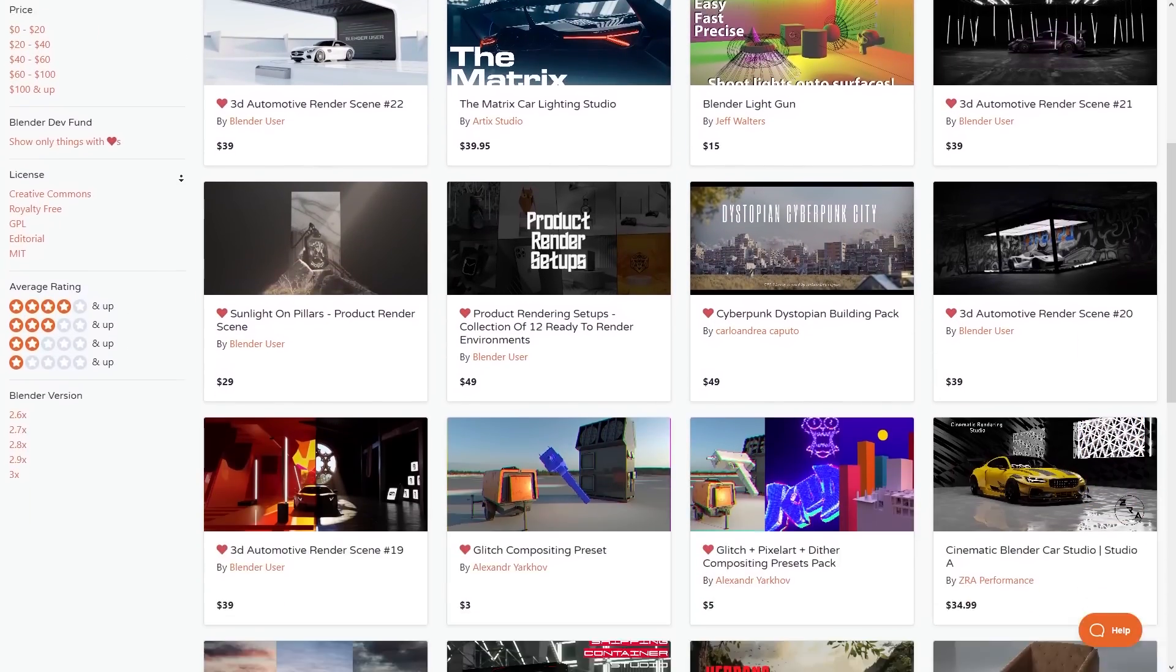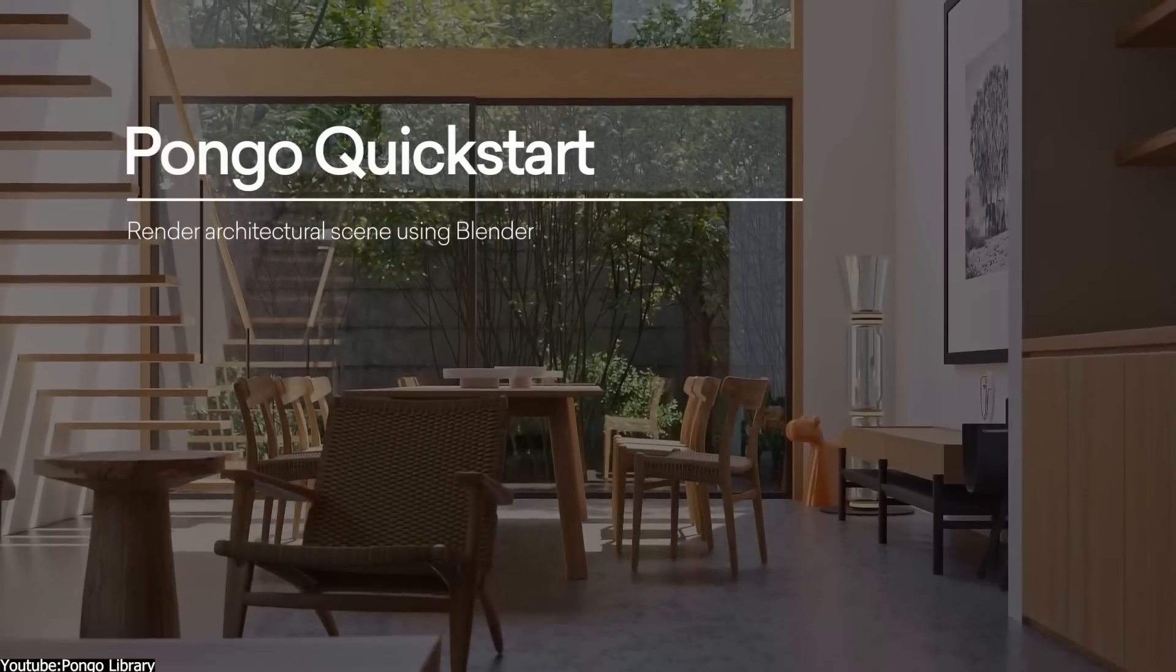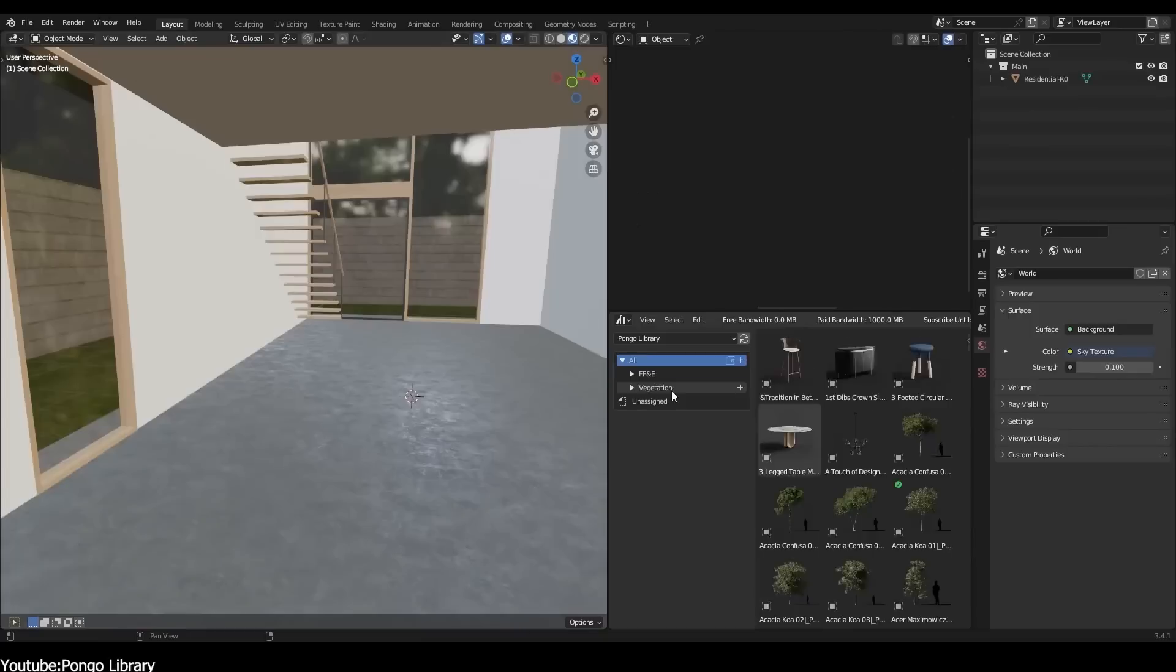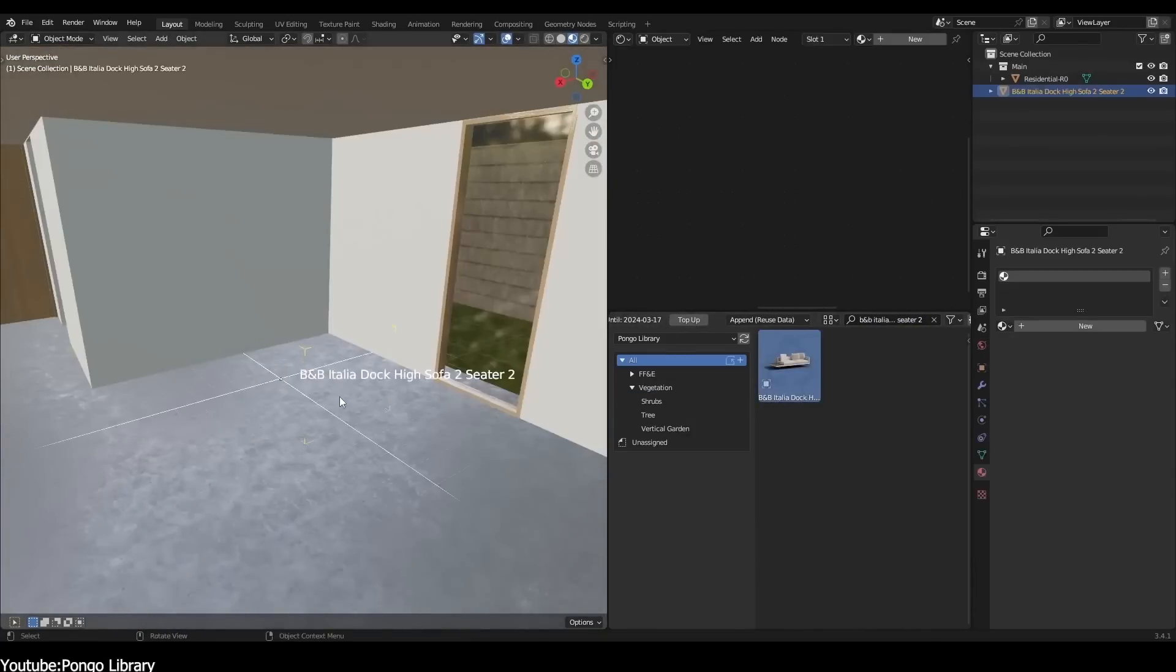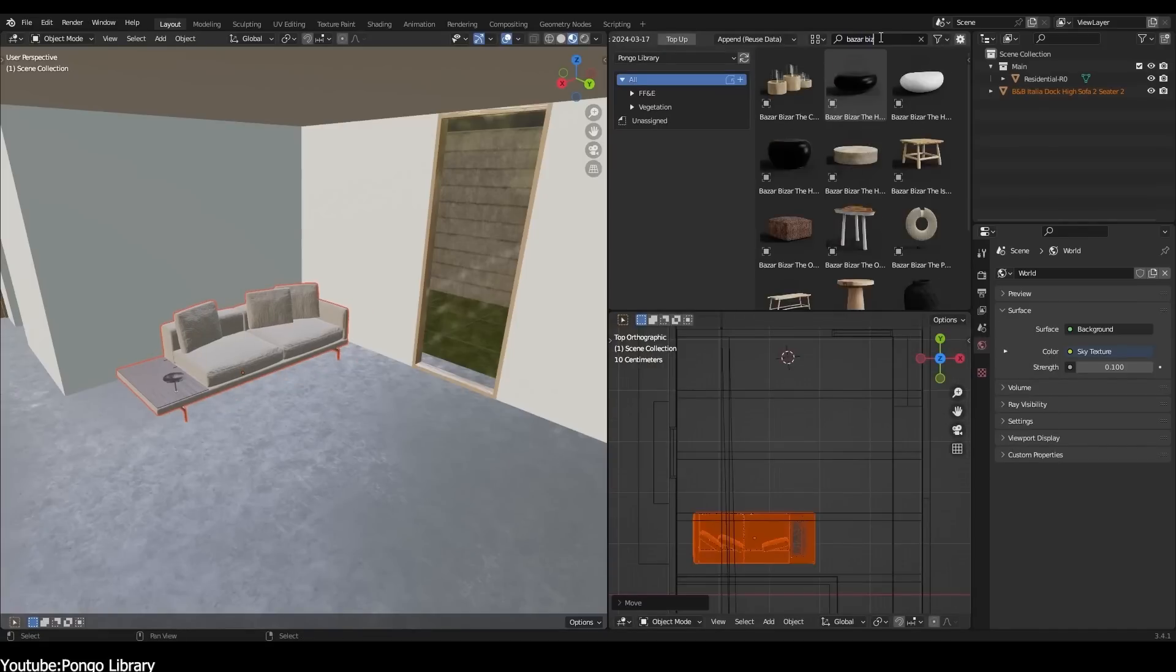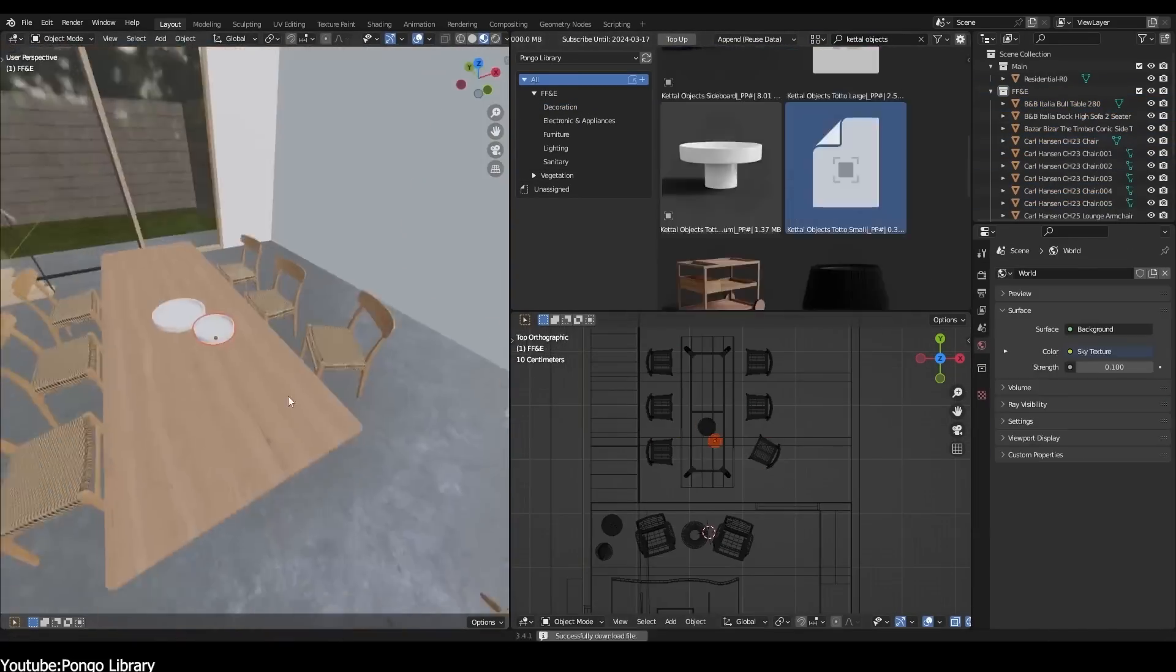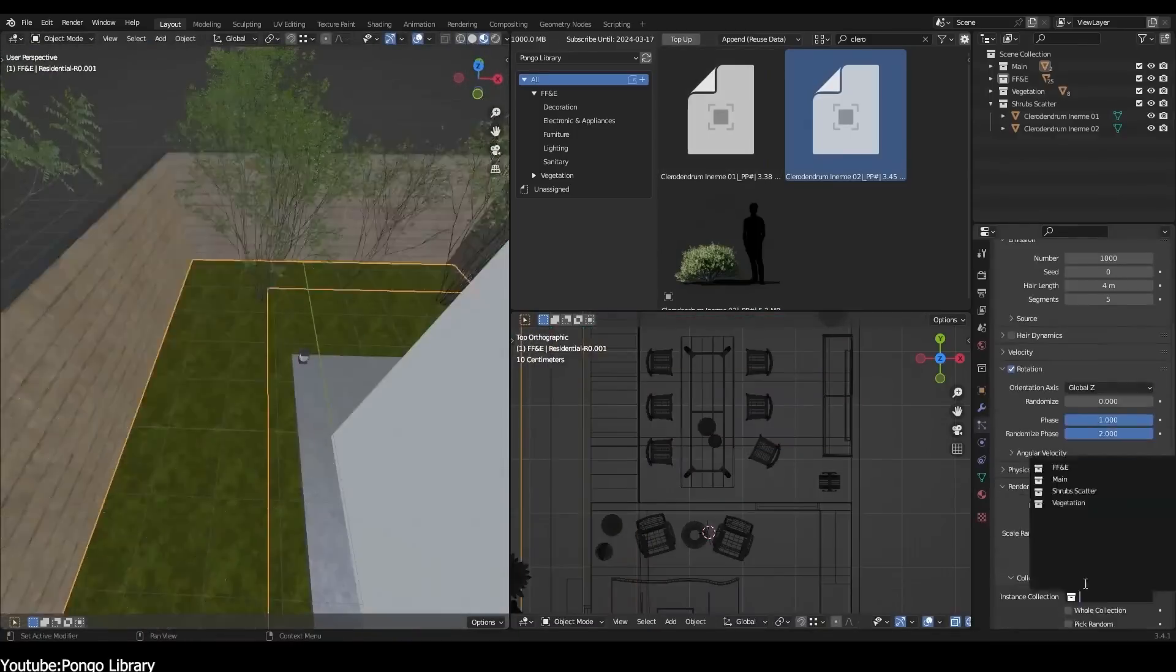First of all, we're going to start with a new tree and shrub library by Pongo Library. This new library offers a variety of trees, grass, flowers, ferns, palms, shrubs, and so much more. You can use these assets to create realistic visualizations that are optimized for architects and game developers. The great thing is that Pongo Library offers a free version which includes more than 50 assets for you to try.